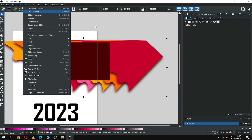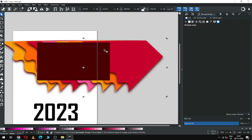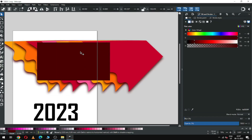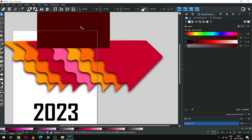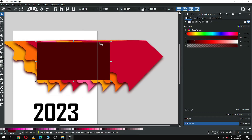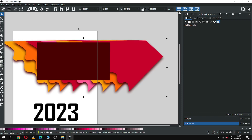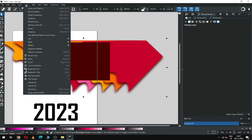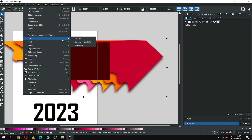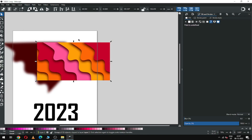Now create a rectangle and change the color — we want to hide the unwanted area of the object. Select the rectangle and this object, go to Object, and click on Clip Mask.